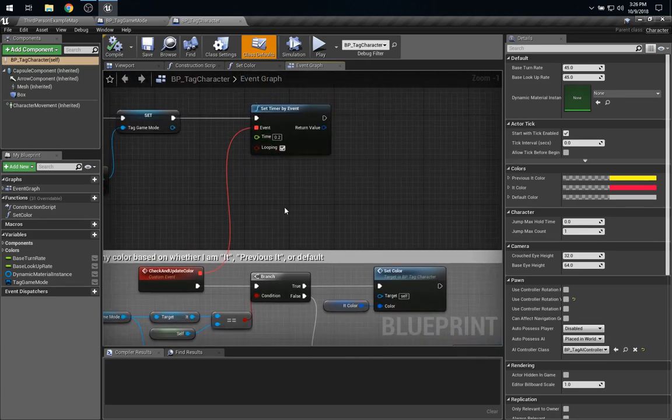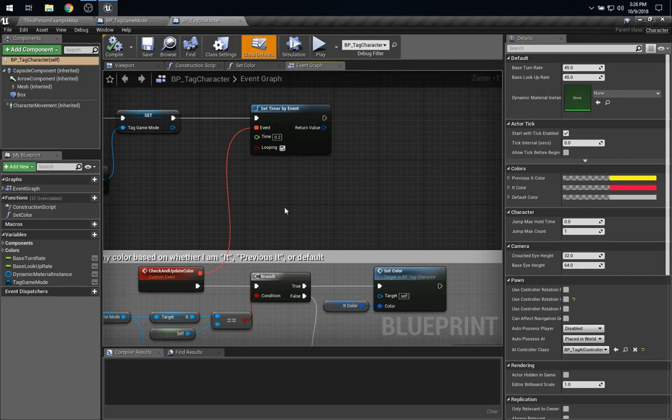However, we're checking five times a second for something that's happening really seldom. It only happens every couple of seconds of gameplay. So, this seems inelegant at best, and inefficient at worst. Let's see if there's a better way we could do this.